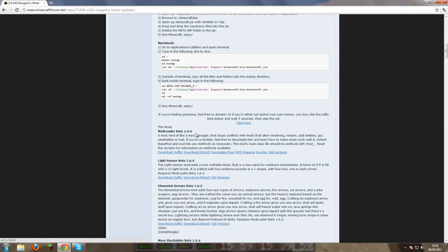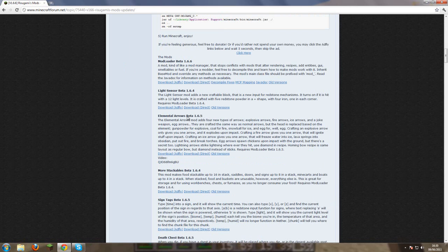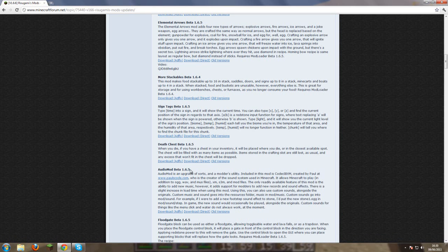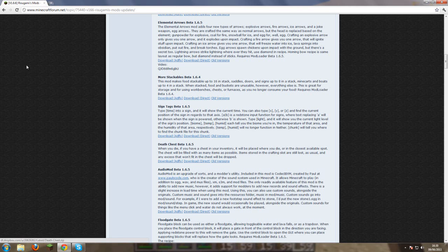And once you've downloaded that you want to stay on this page and go down to audio mod beta 1.6.5. Beta 1.6.5 still works for beta 1.6.6. And just direct download that.